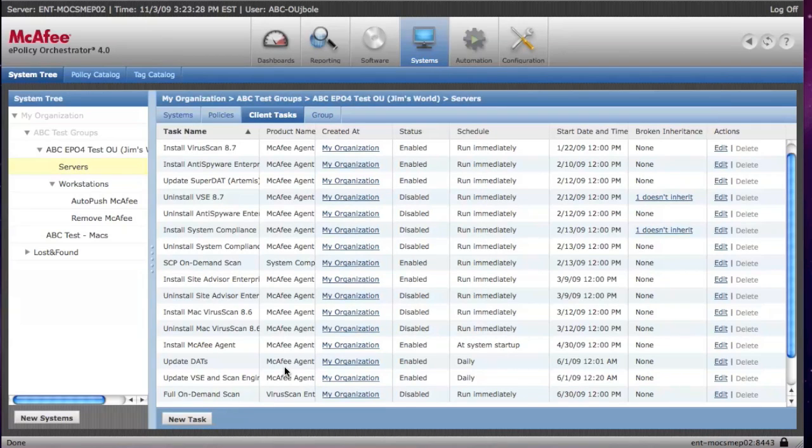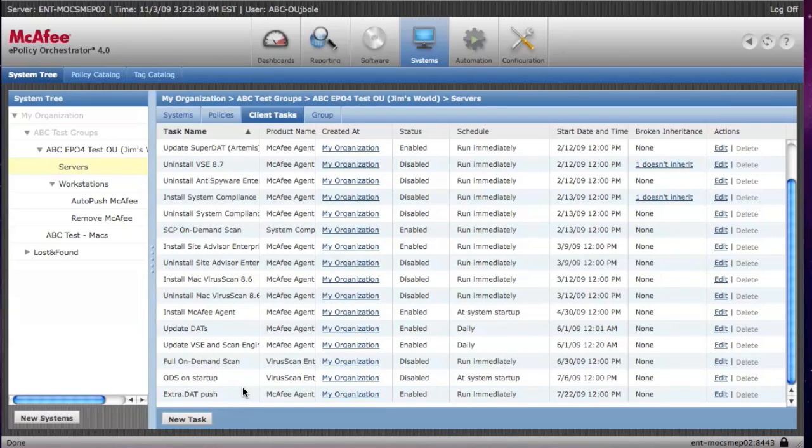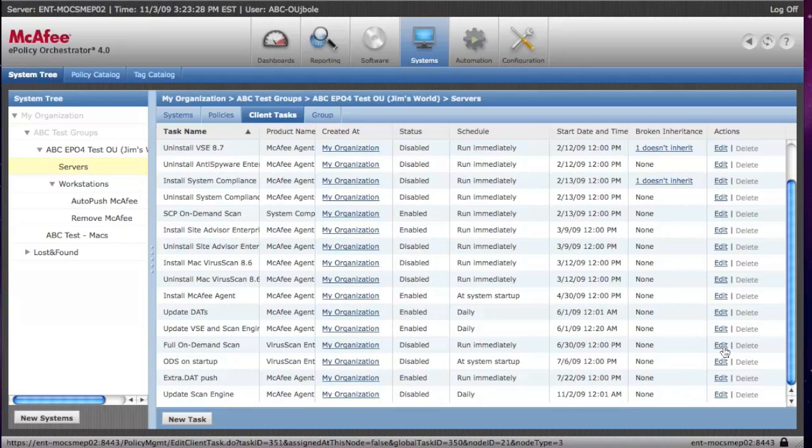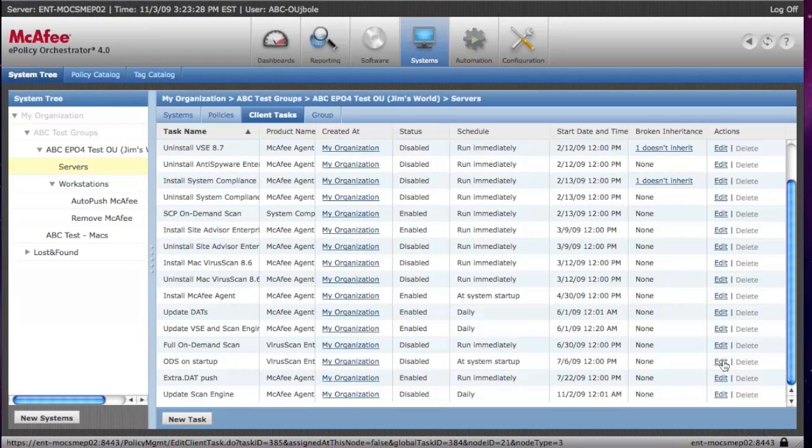I also wanted to show you that you have the option for full on-demand scans, and you can schedule that. We recommend running those weekly, and you can also have the scan run at startup. I also recommend enabling that to run at startup.